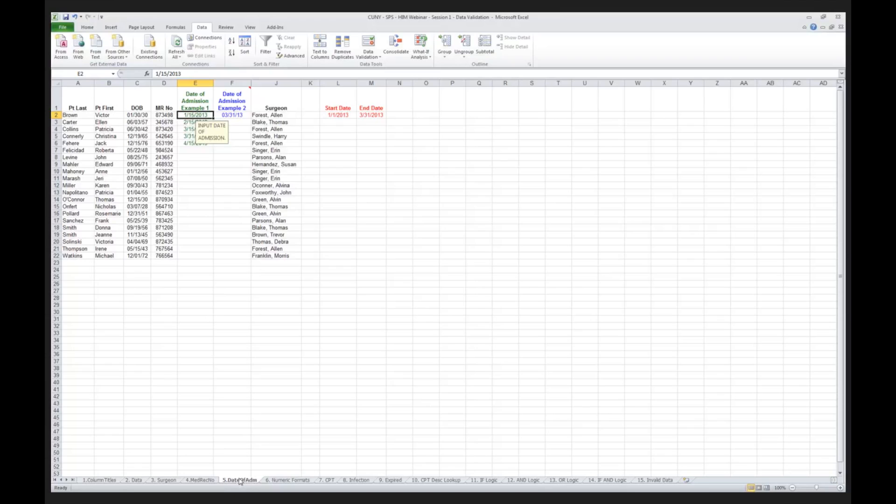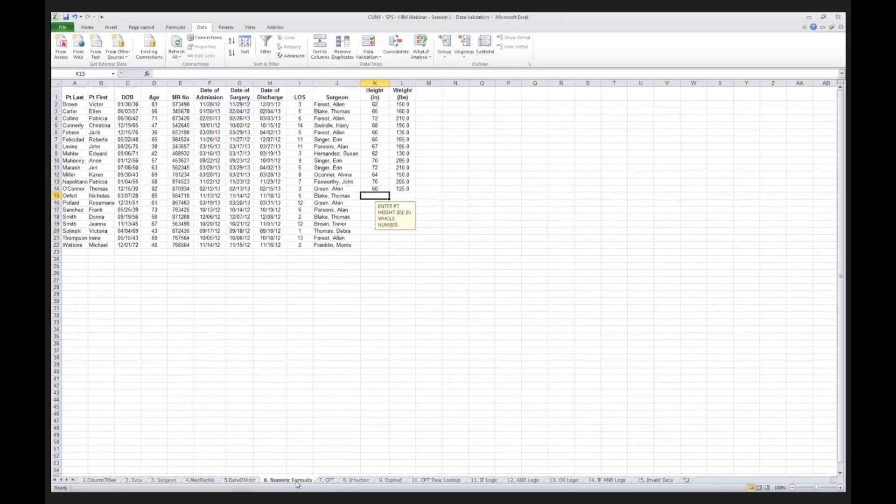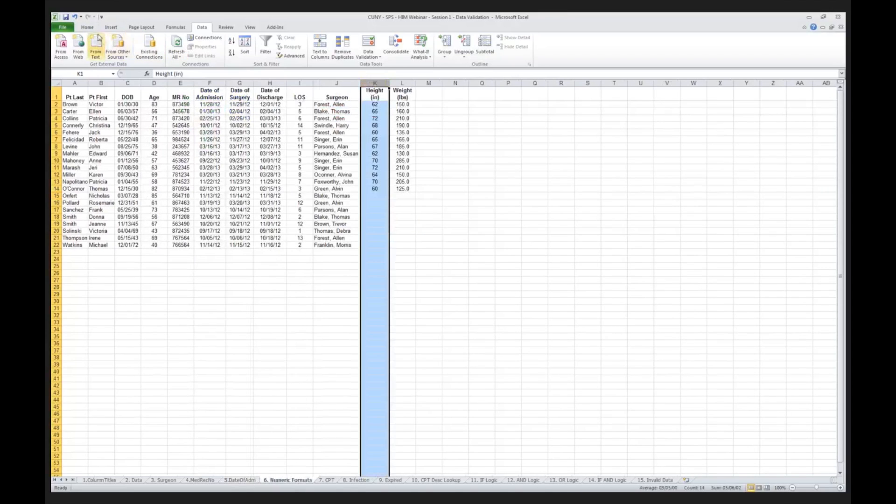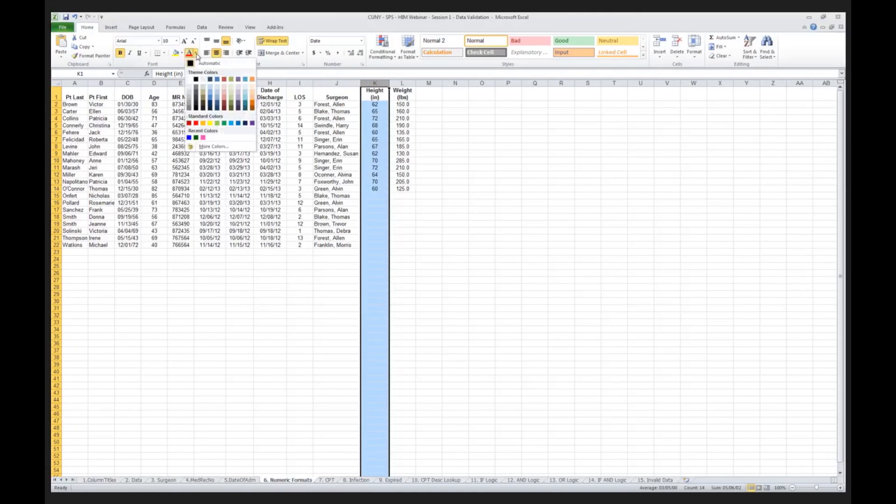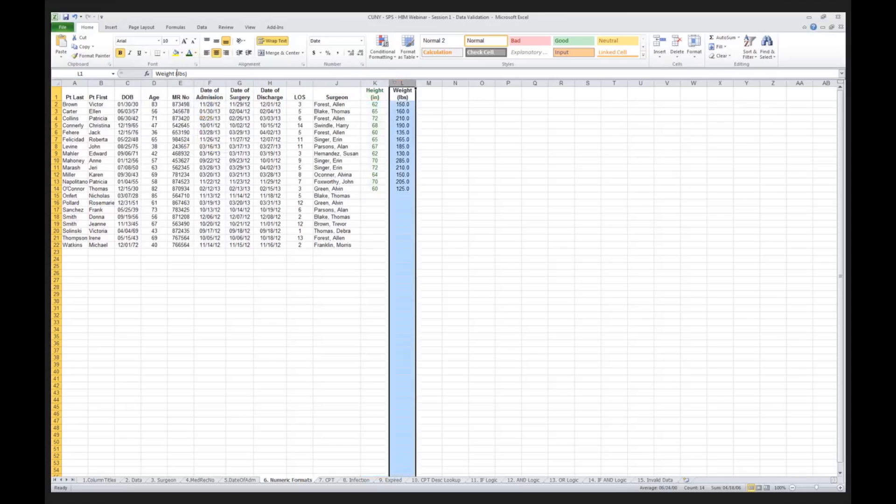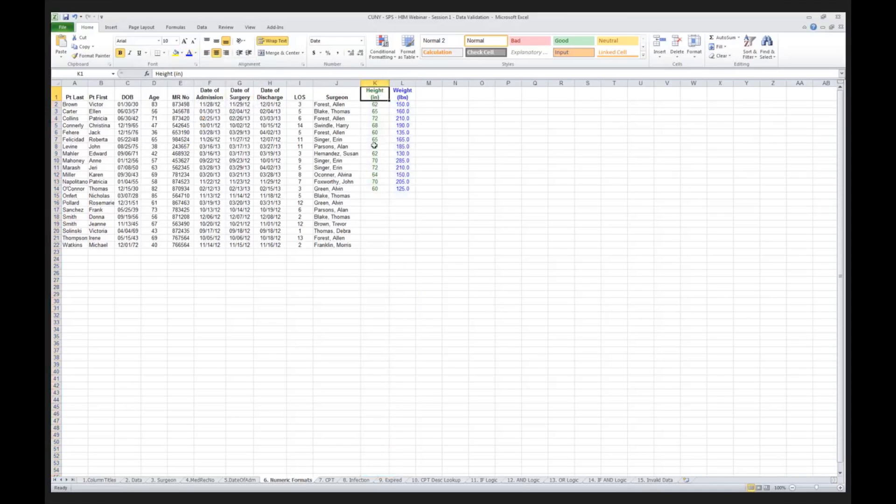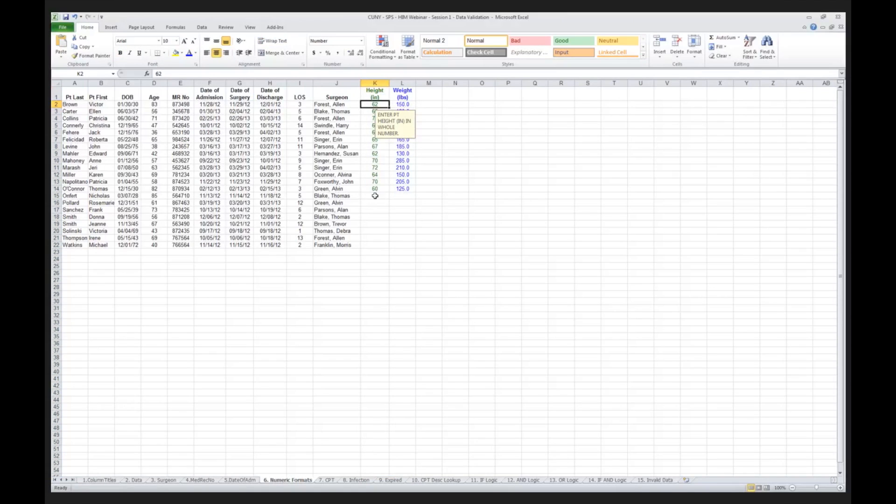Now, what would data validation be if we couldn't also validate numeric data? Well, I've given you an example here. In fact, let me correct what I've got here and let me make this just as a teaching tool. Make one green and make one blue.